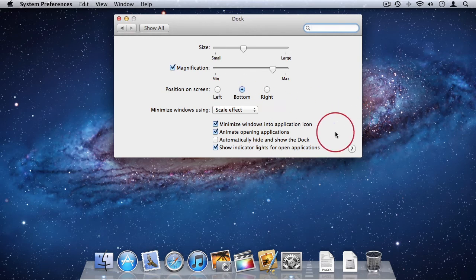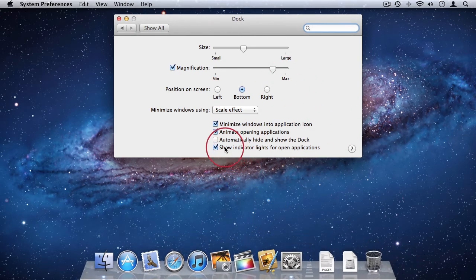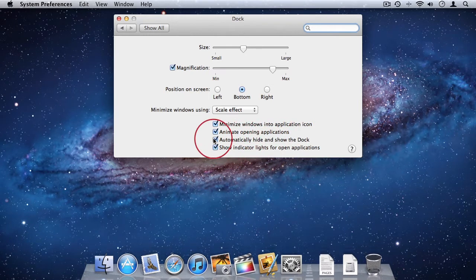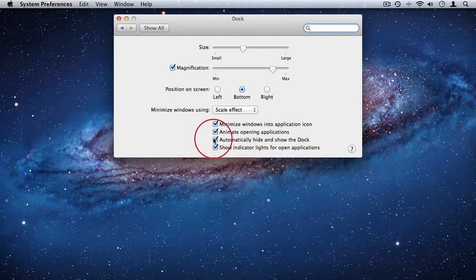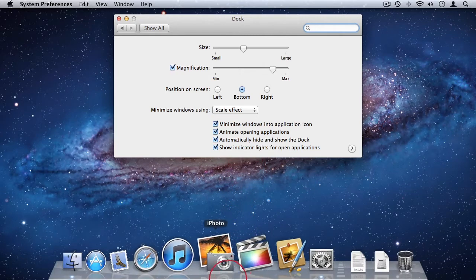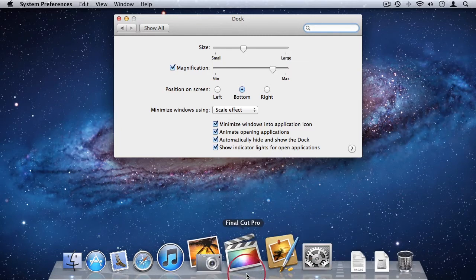And then the last thing I want to do is I want my dock to hide when I'm not using it. So I'm going to say automatically hide and show the dock. So now it's hidden when I'm not using it. But when I want to use it, I just bring my cursor down to the bottom of my screen and the dock will reappear.